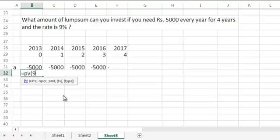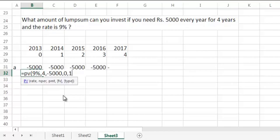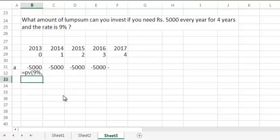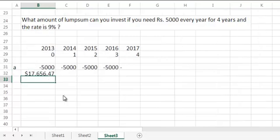Rate of interest is given as 9%, and per in this question is 4 years, PMT minus 5000. We do not have any future values, there is nothing left at the end, and we have a type which is 1. Why 1? Because we are withdrawing at beginning of each year. Type 1 means that the withdrawals or the cash flows are at beginning. So the answer comes to 17,656.